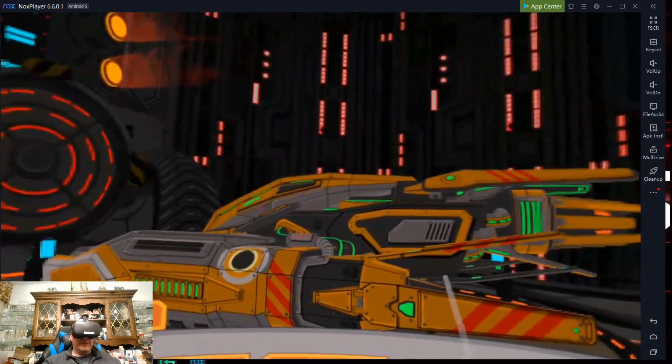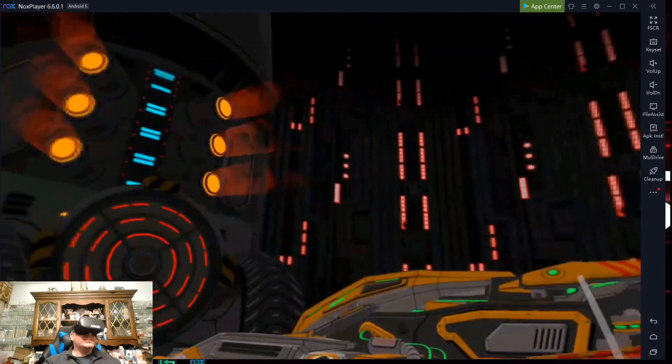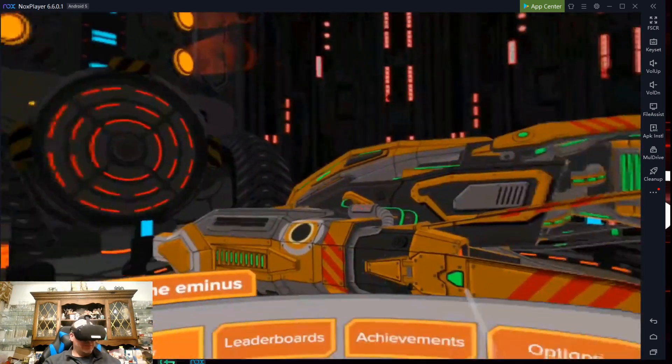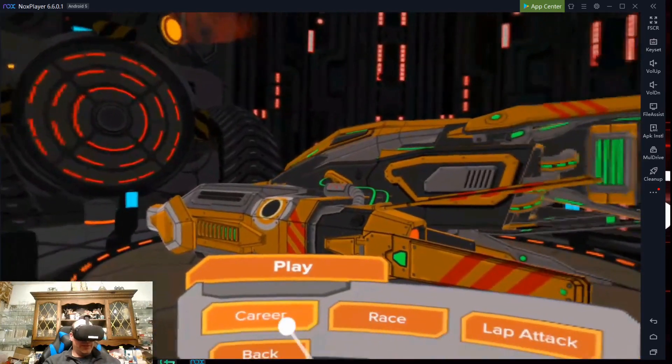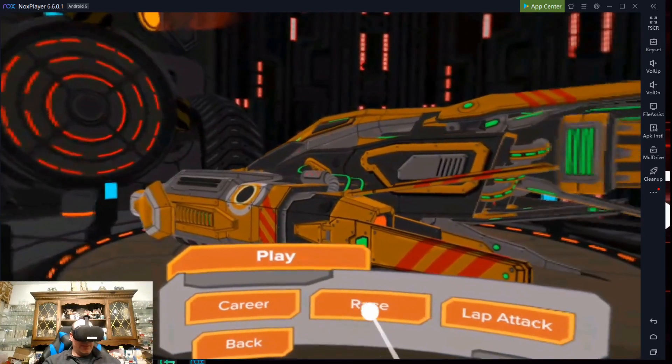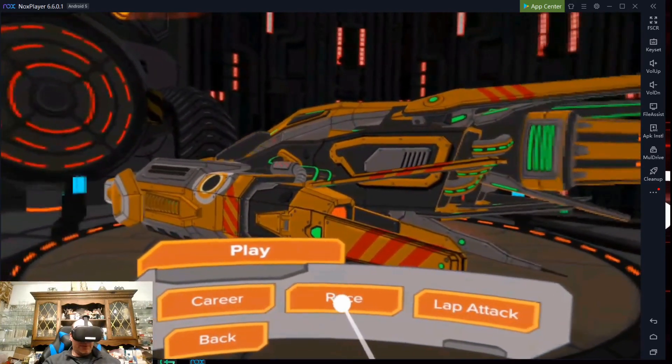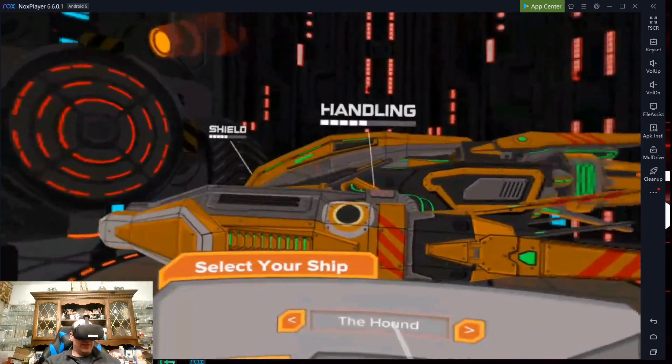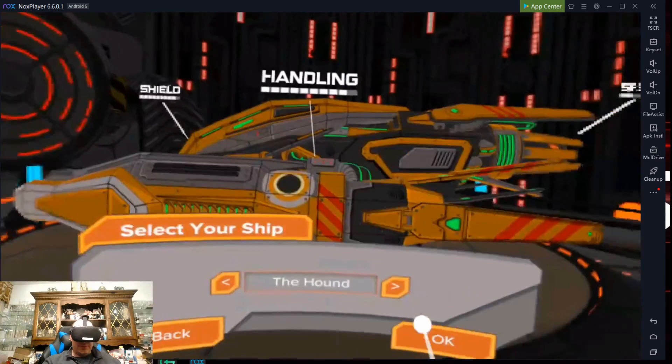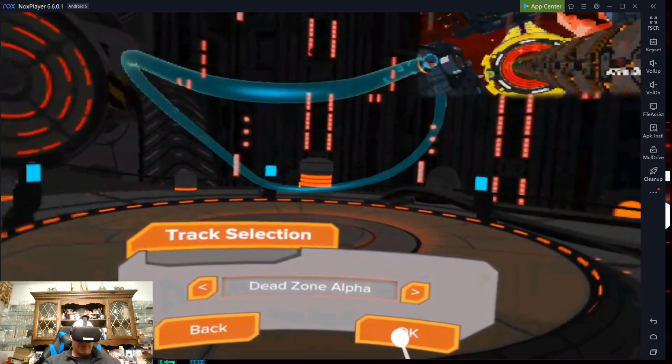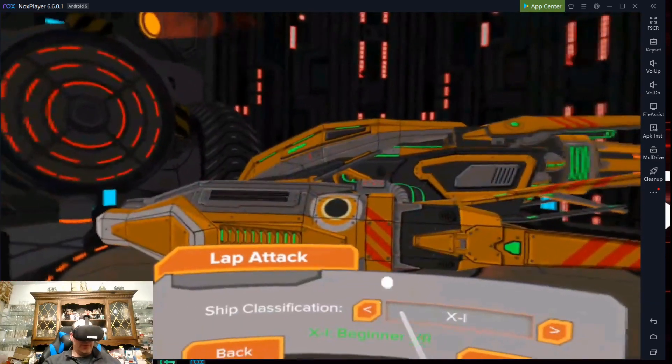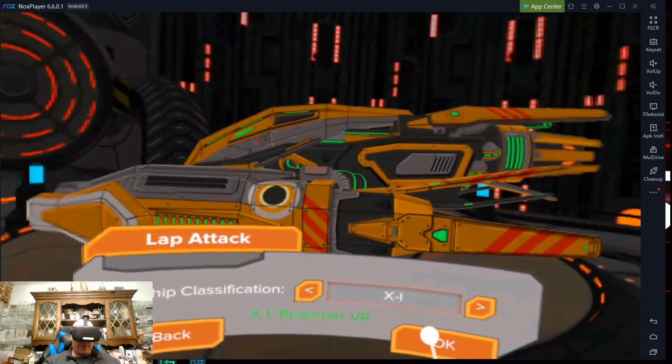You can hear and now see Radial G. So we're going to hit play. We're going to just do a lap attack here. We'll use the Hound. Stick with Deadzone Alpha.